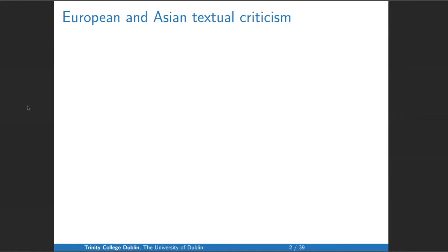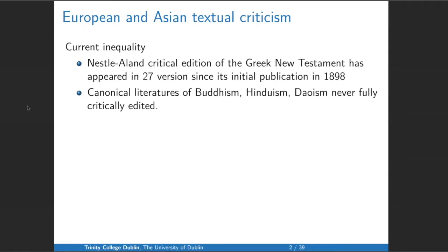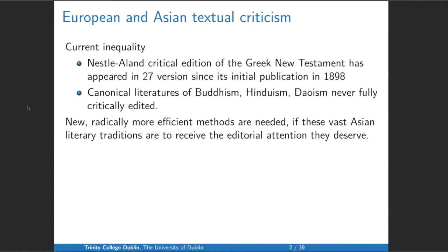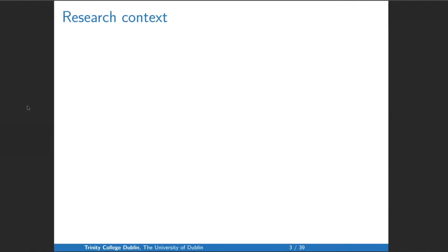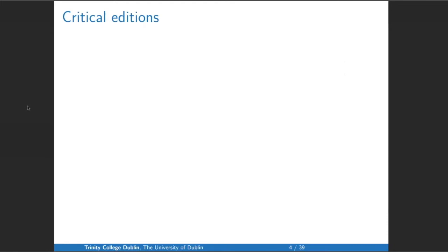I think it's useful to contrast the state of textual criticism between Europe and Asia — it's one of great inequality. The Nestle-Aland critical edition of the Greek New Testament has appeared in 27 different versions since its initial publication in 1898, whereas the canonical literature of Buddhism, Hinduism, and so on have never been fully critically edited — both because we have larger canonical traditions in Asia, but also because we have fewer philologists. So new, radically more efficient methods are needed if these vast Asian literary traditions are to receive the editorial attention that they deserve.